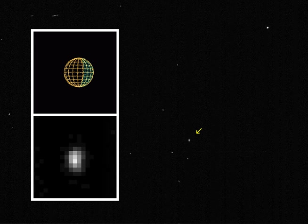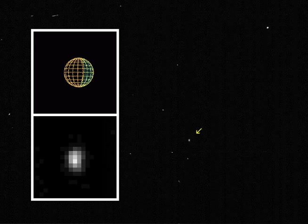To date, the only irregular satellites to have been visited by a spacecraft are Triton and Phoebe, the largest of Neptune's and Saturn's irregulars respectively. Triton was imaged by Voyager 2 in 1989, and Phoebe by the Cassini probe in 2004. Cassini also captured a distant, low-resolution image of Jupiter's Himalia in 2000. There are no spacecraft planned to visit any irregular satellites in the future.